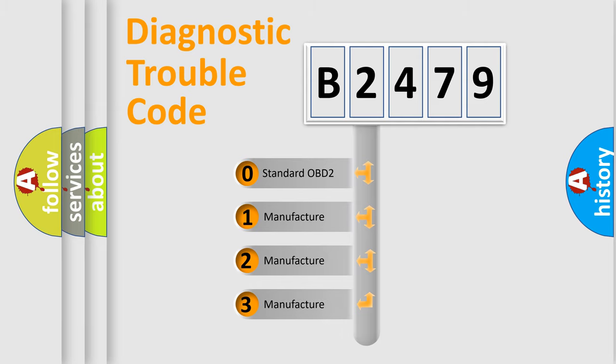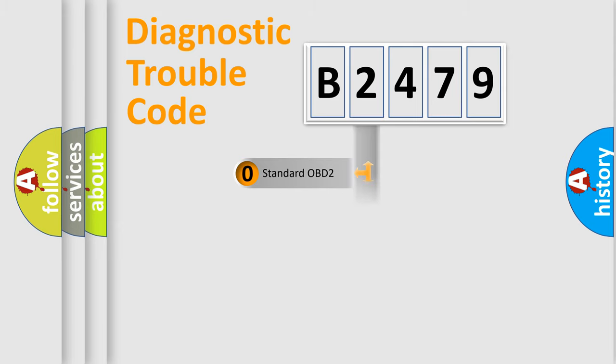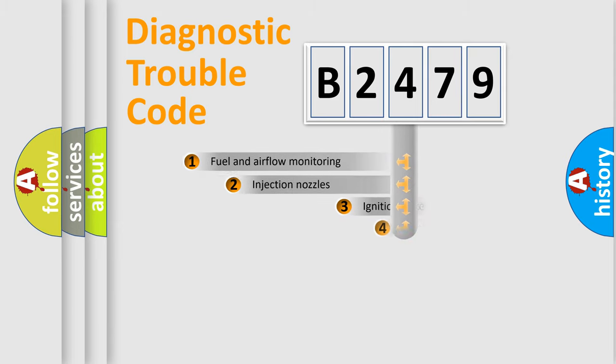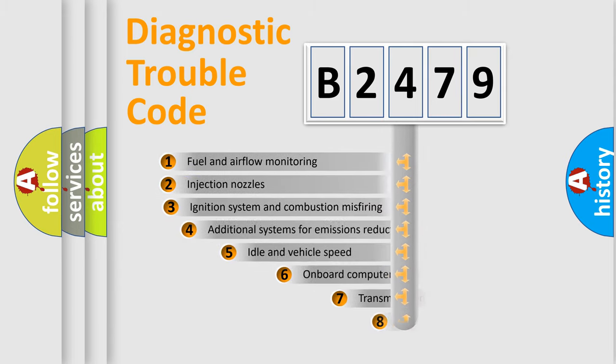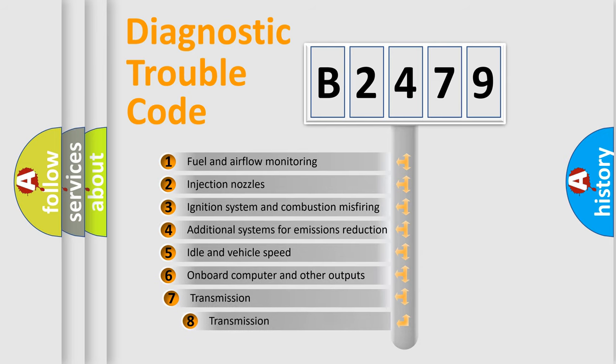If the second character is expressed as zero, it is a standardized error. In the case of numbers 1, 2, or 3, it is a more specific expression of the car-specific error.